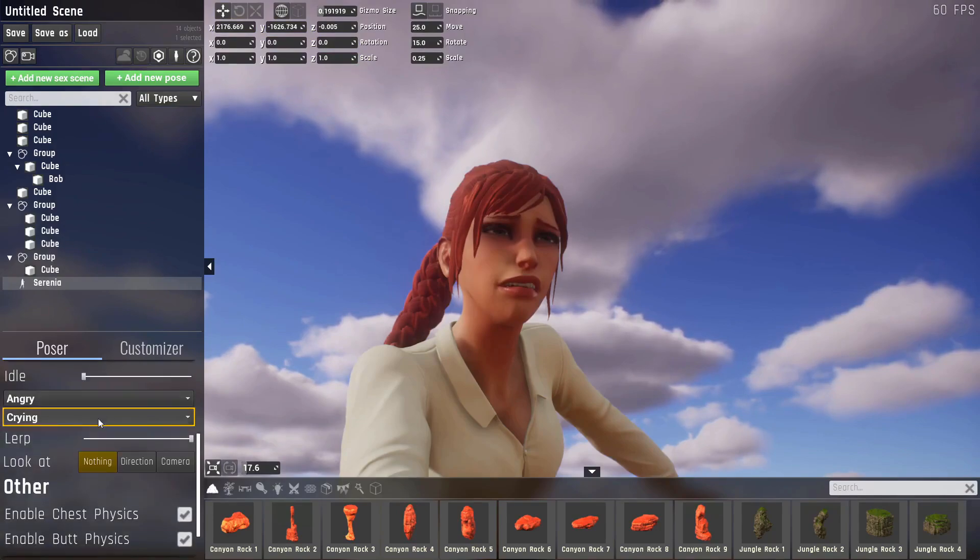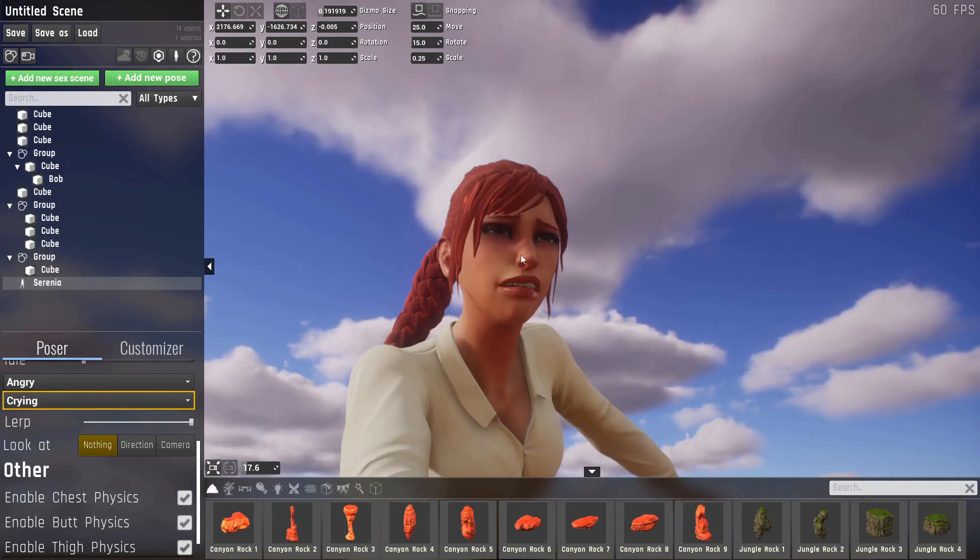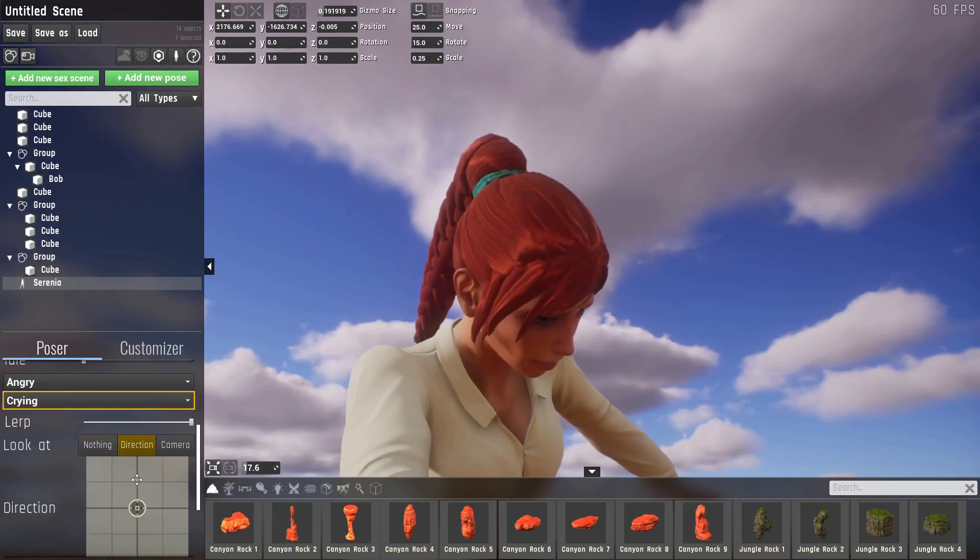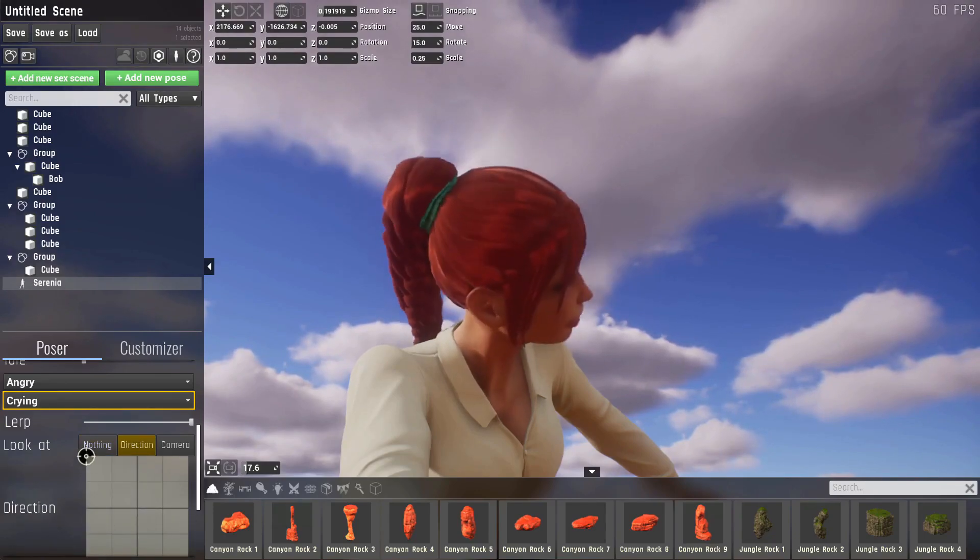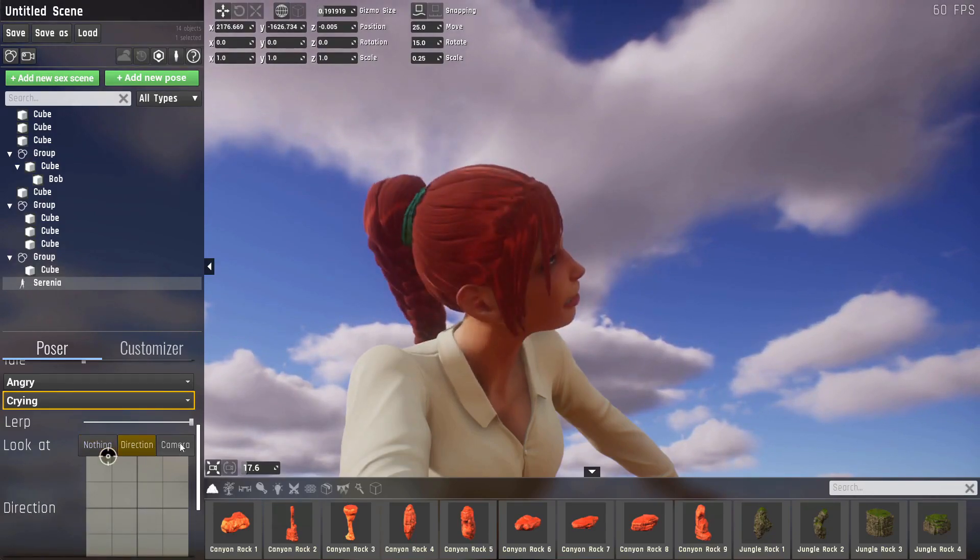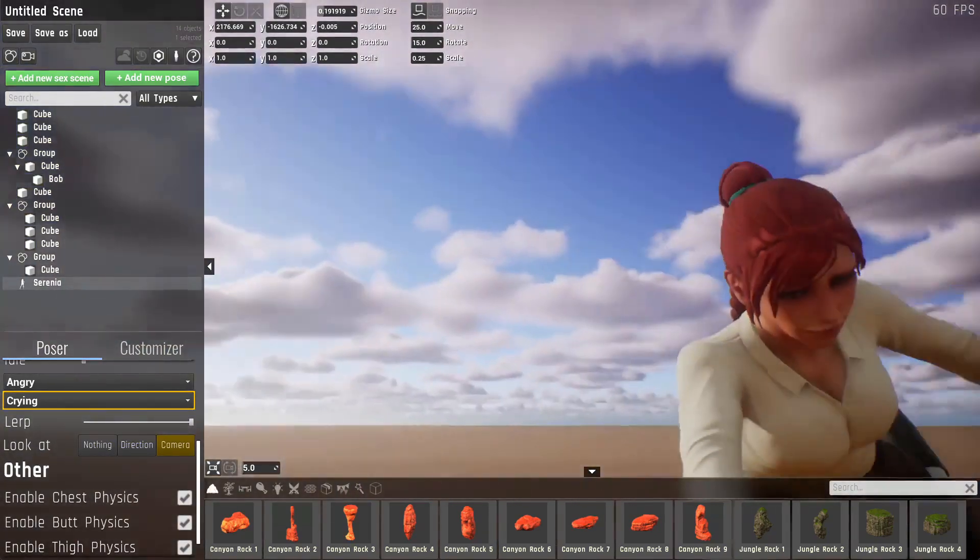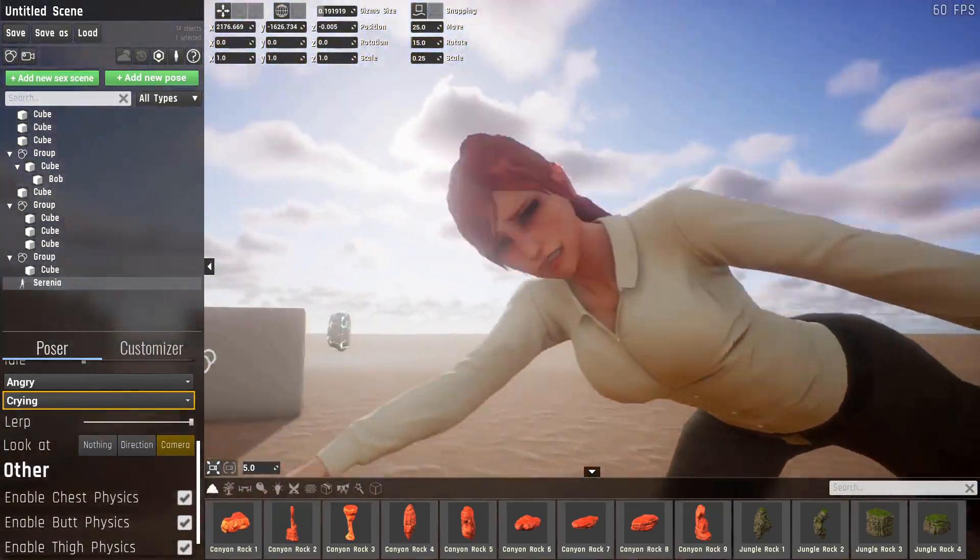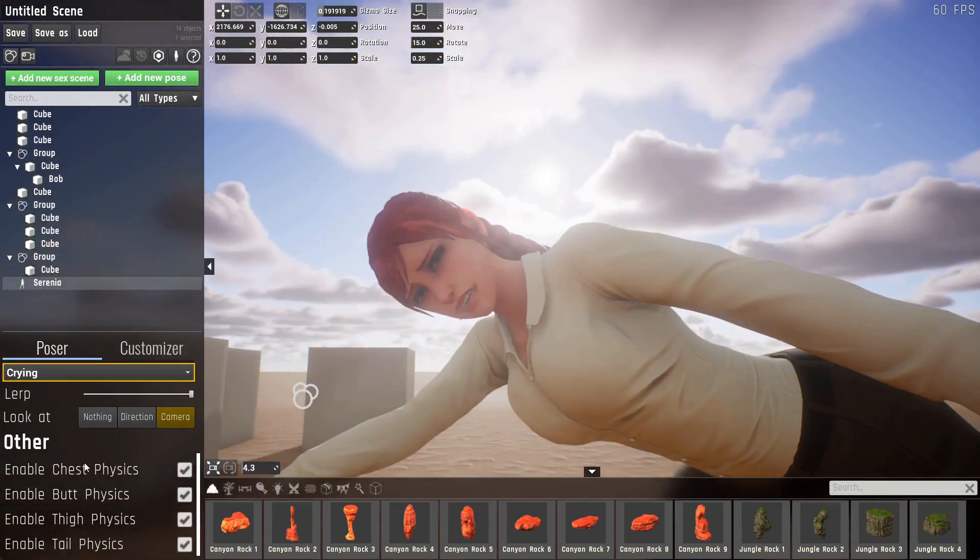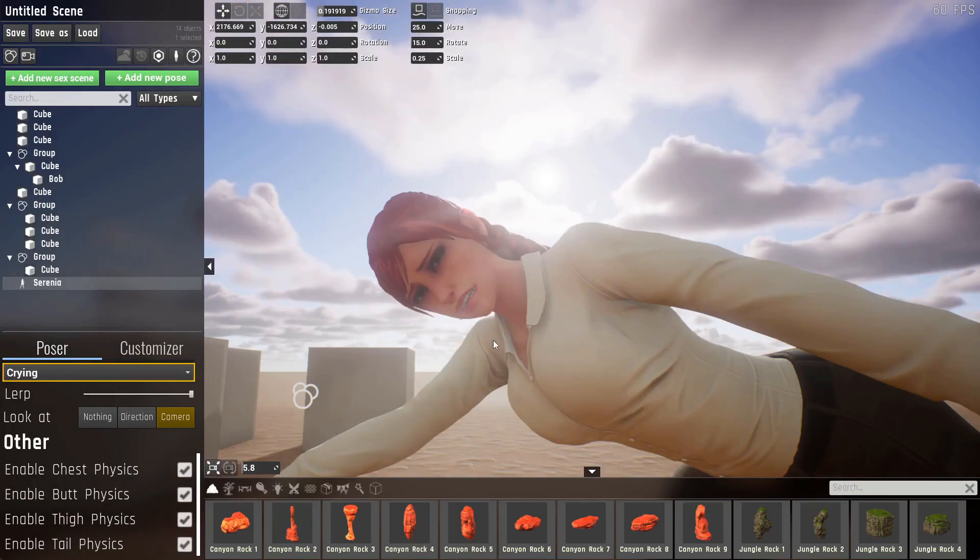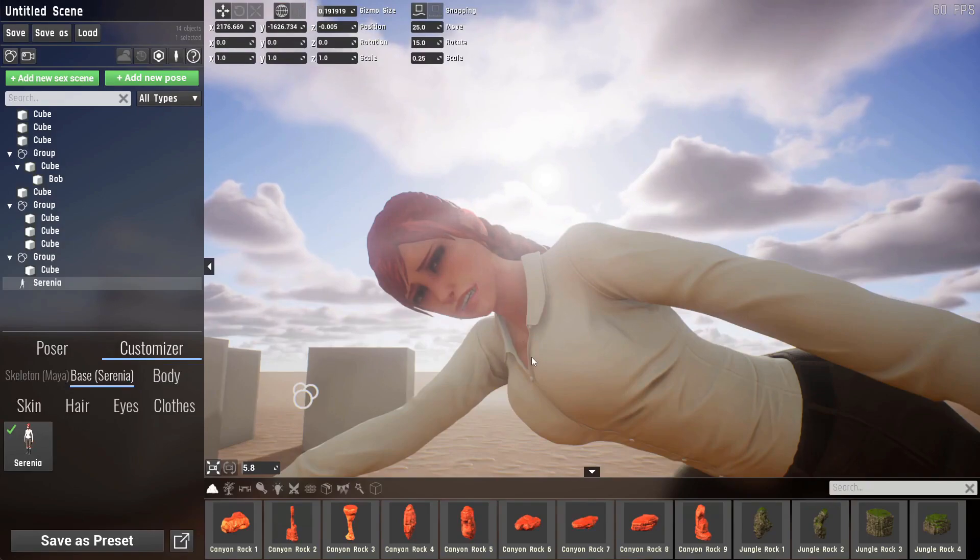Continuing down the list, we have a look at. At the moment it's set to nothing. So she'll just use the direction the animation specifies for her. If we hit direction, we can specify where she looks. And if we hit camera, she'll do her best to look at the editor's camera. Other than that, you also have the option to disable specific physics for this character. And again, you can use the customizer tab to change the appearance of the character you're currently editing.